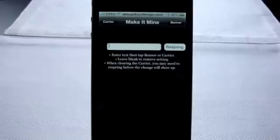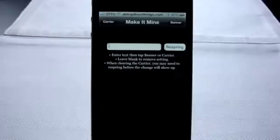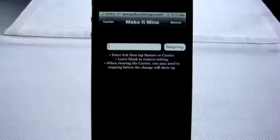In Cydia, just search for Make It Mine, one word, and the cost is free. As a side note, if you're susceptible to roaming charges and tend to roam a lot, you may want to skip changing the carrier text.